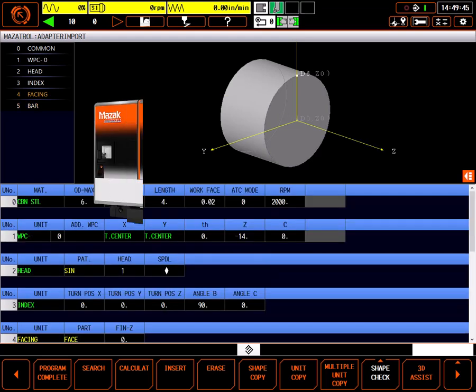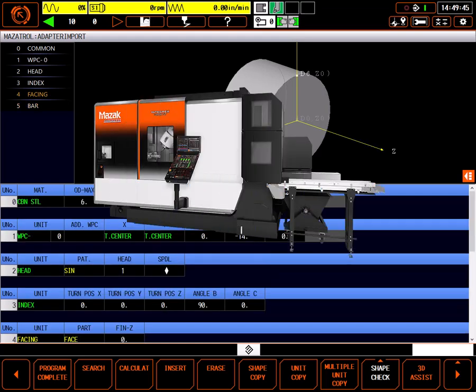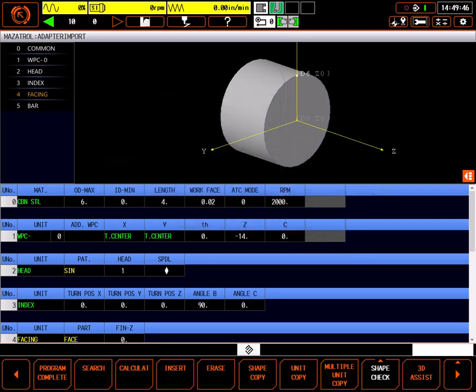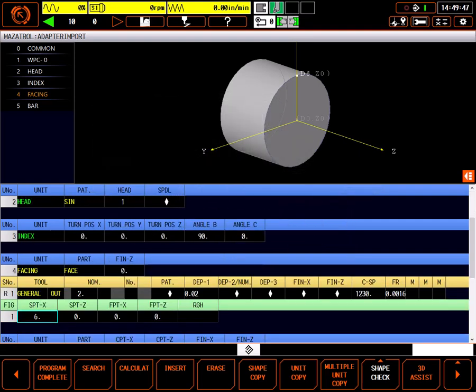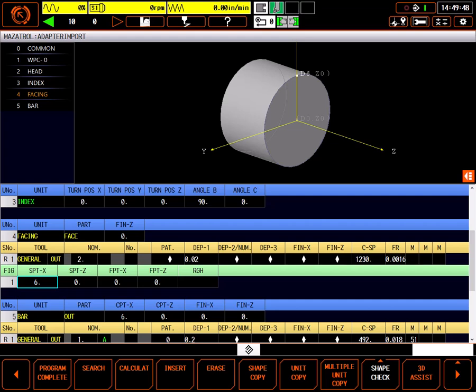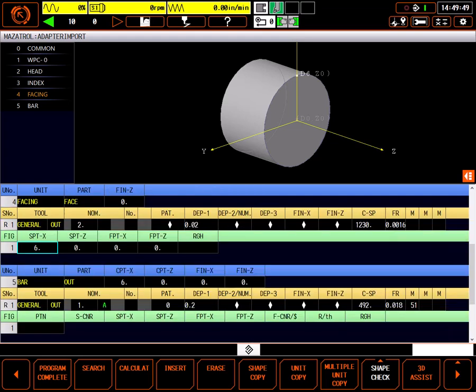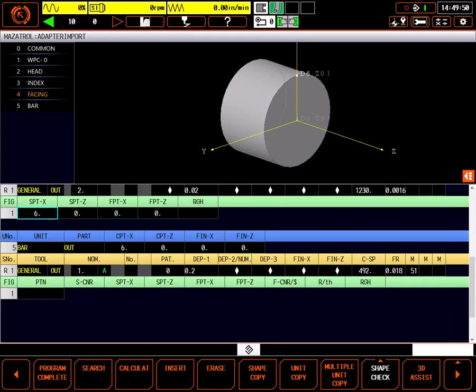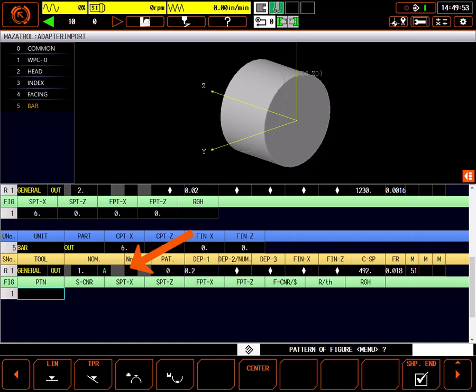Let's start by importing a model into an Integrex-type machine with a Smooth AI control. I have a simple program open here in an Integrex. I've already faced the blank to zero and would like to turn the OD next. I've entered the basic tool information for the profile and am ready to enter the shape. At this point, I'd like to pick my contour from the model, so let's import one. I'll place my highlight on the first block in the pattern section of the bar out process.